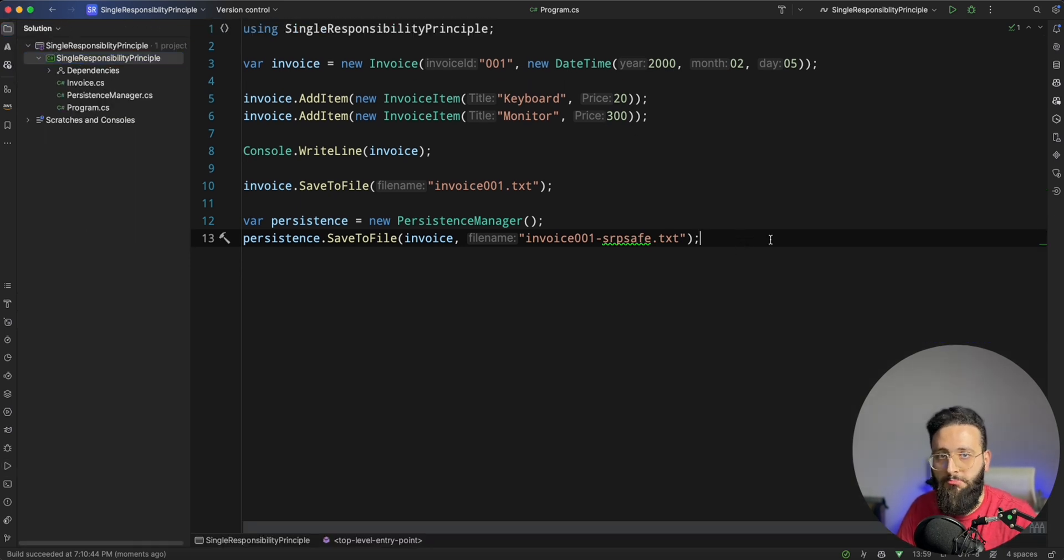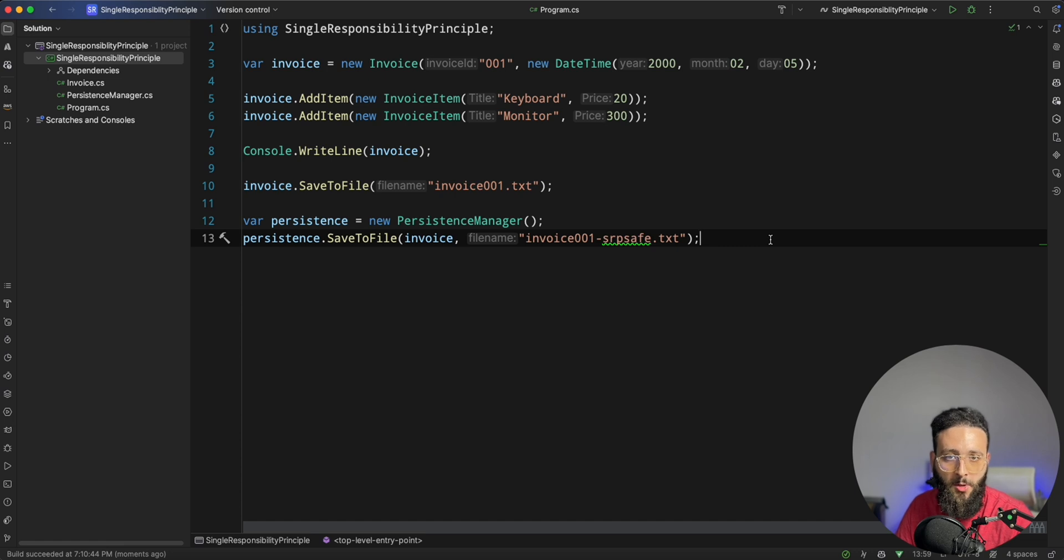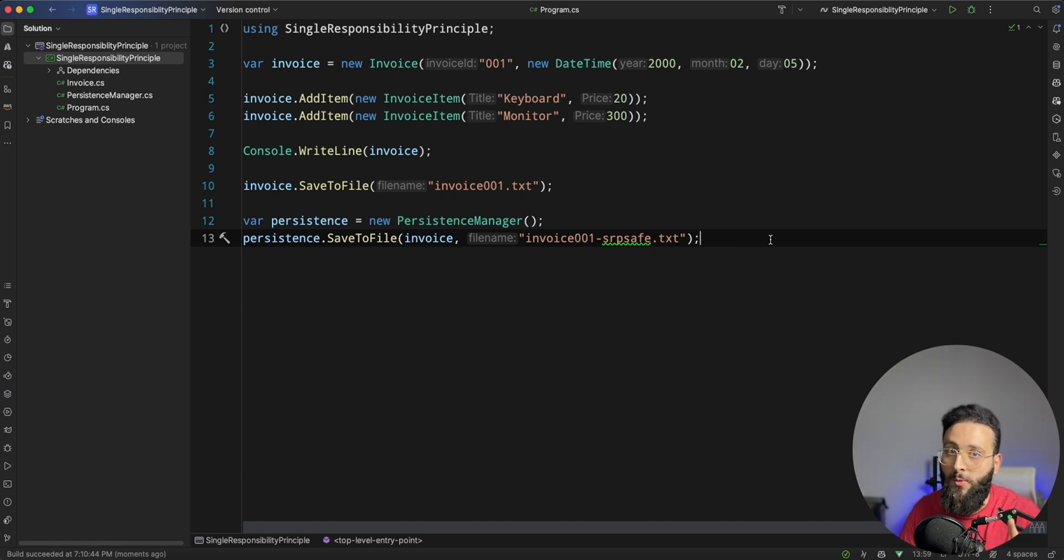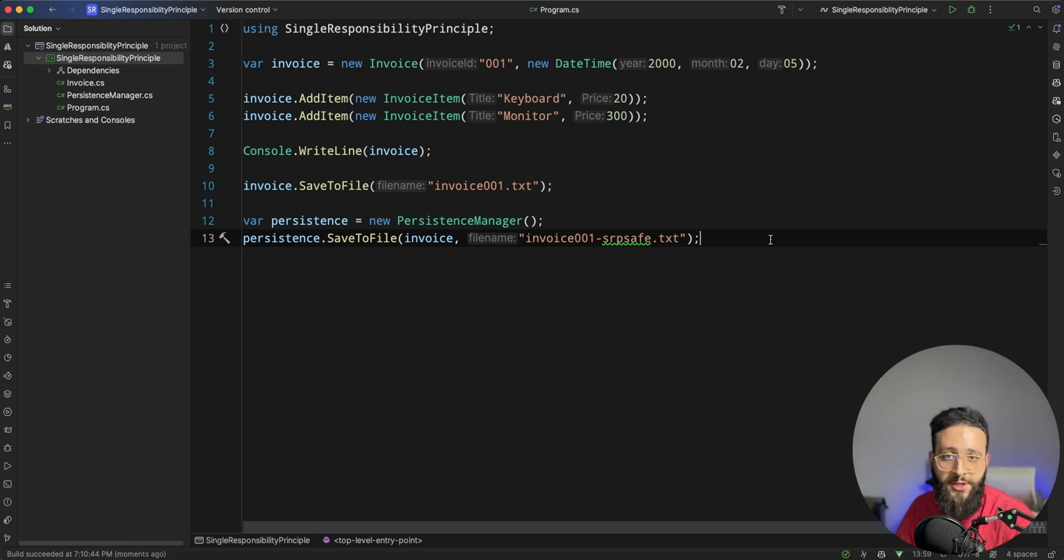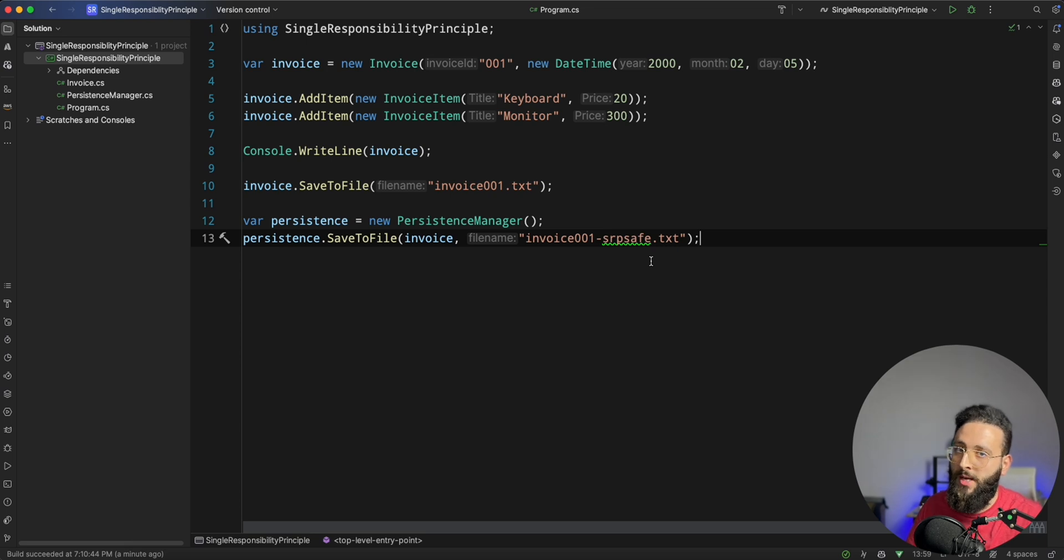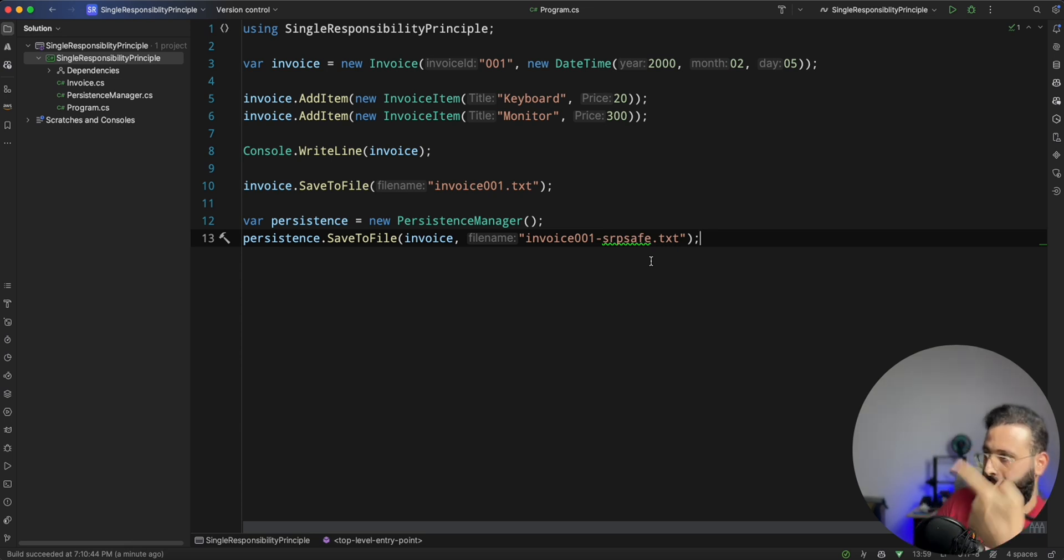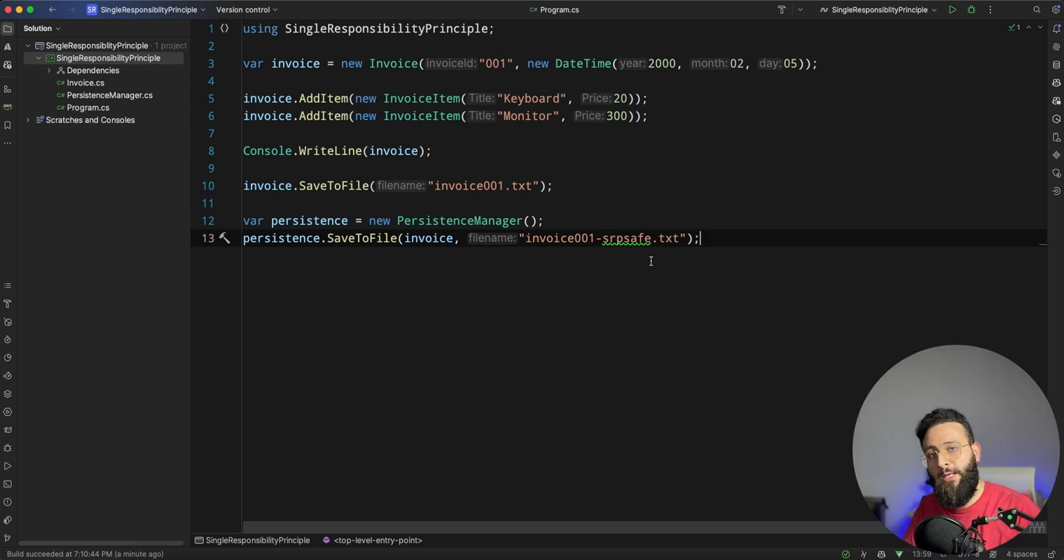So in summary, single responsibility principle will tell you that a class should have only one responsibility, and you only need to have one reason to change that. If you want to know more about the SOLID principles, click here somewhere. And we'll catch you in the next one.